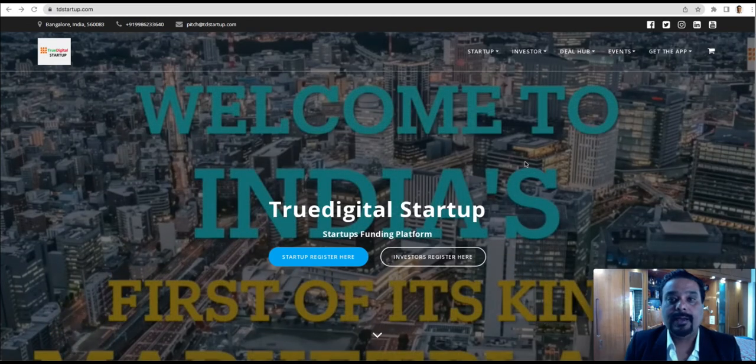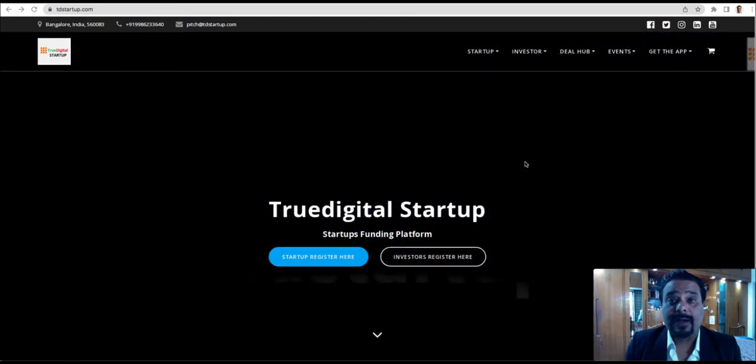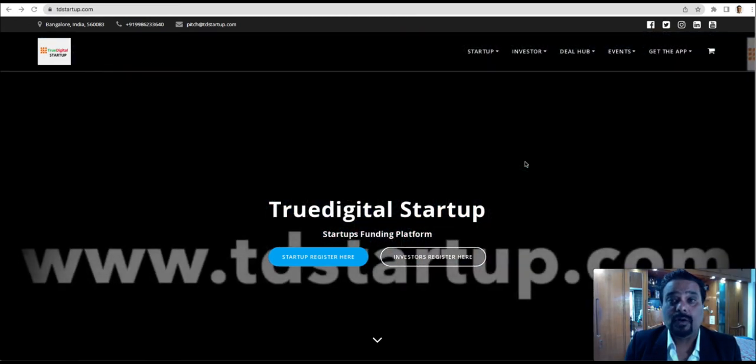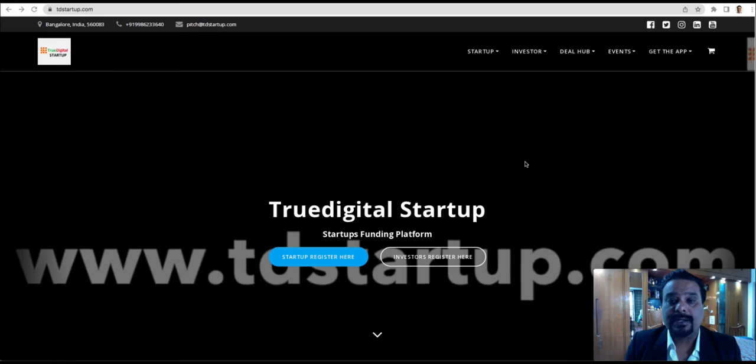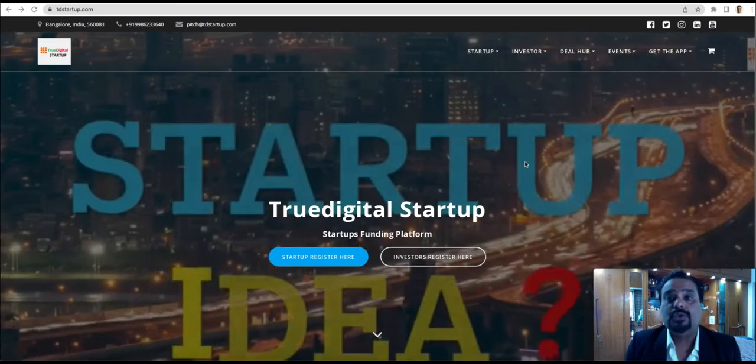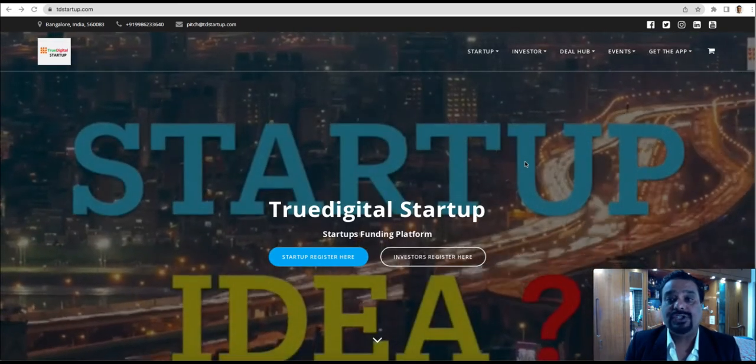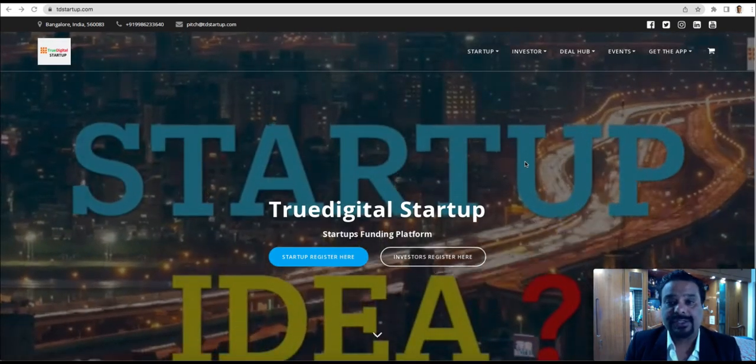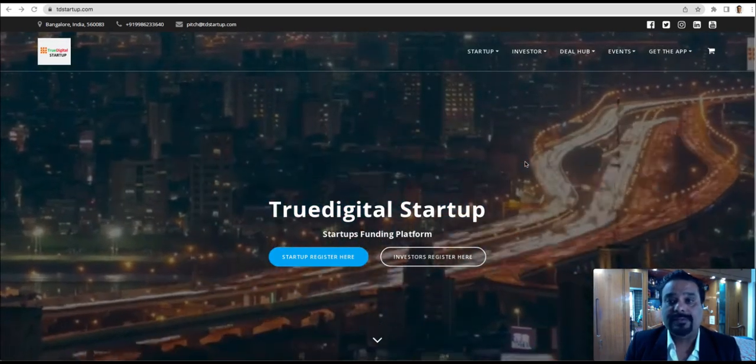Hello everyone, my name is Sanjeev Senna, founder and CEO of True Digital Startup. In this video, I'm going to talk about startup subscriptions that we have on our website.